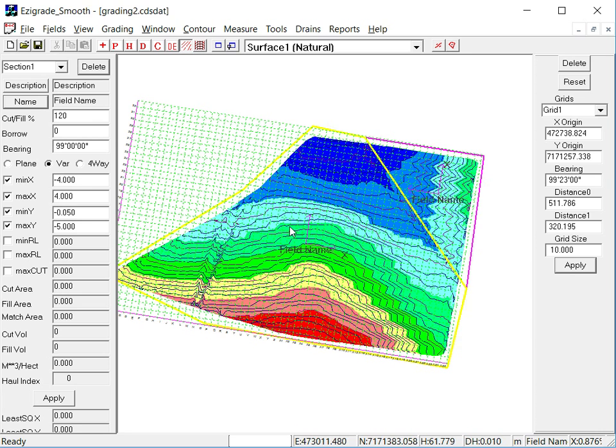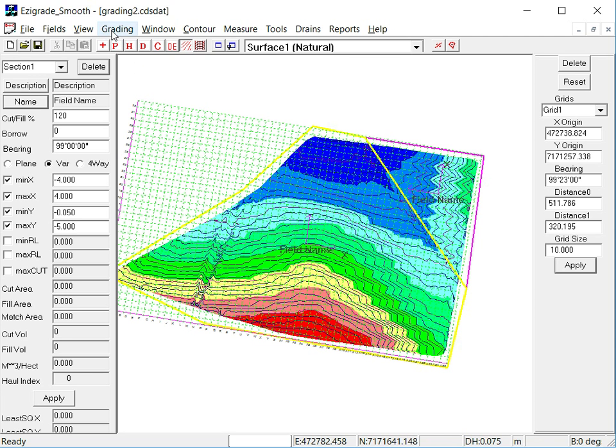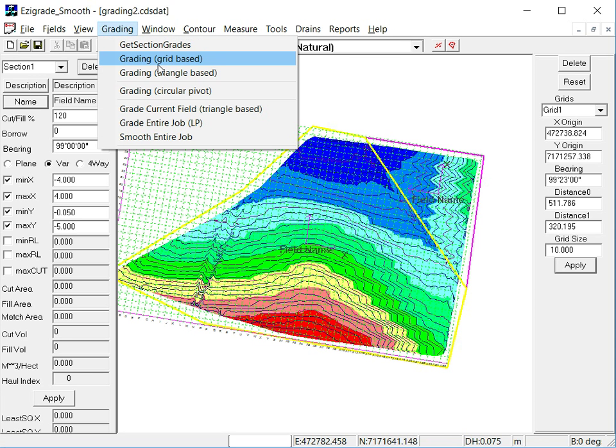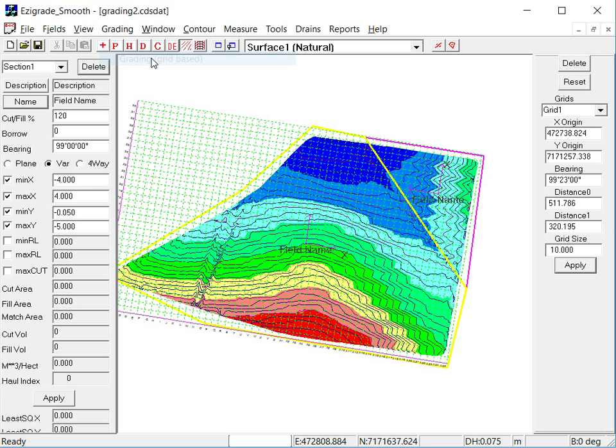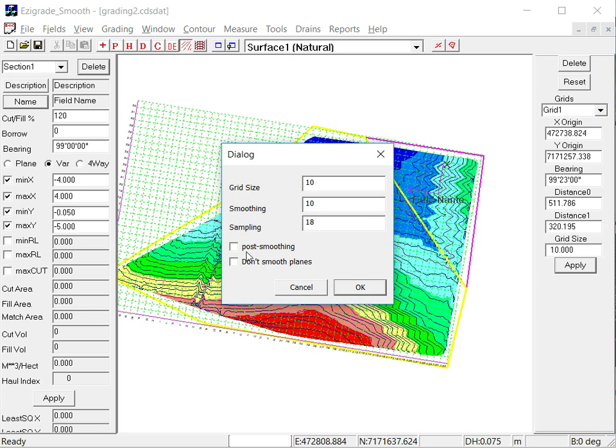So we've got that set and we've both got constrained grades on both sections. Now click on the grading menu. We'll just say grid based on this one. And we'll do some smoothing at the end now. Let's say 15 and 20.